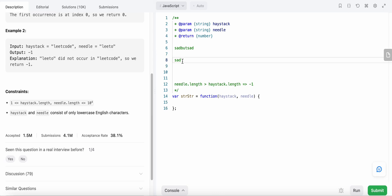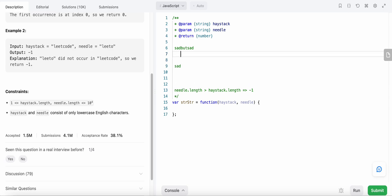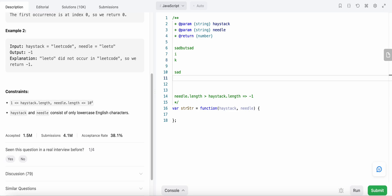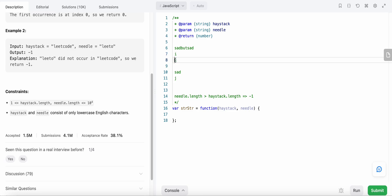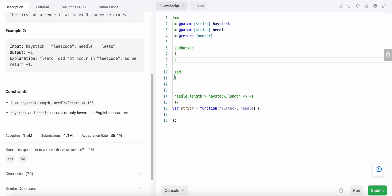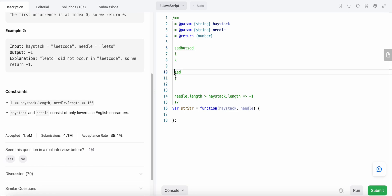Now let's look at how we could solve this. We are going to use a sliding window for this problem. We take two pointers: index i starting at index 0, representing the beginning of our window, and index k also starting at index 0 of our haystack, while index j starts at index 0 of our needle. Index k will move along with index j if both of their values are equal.